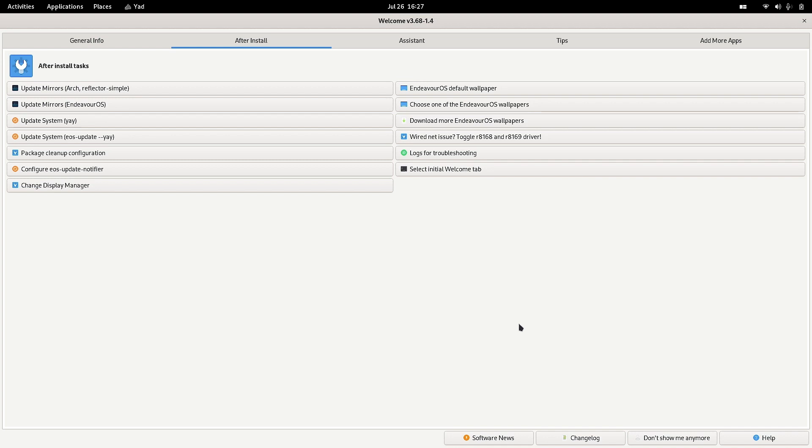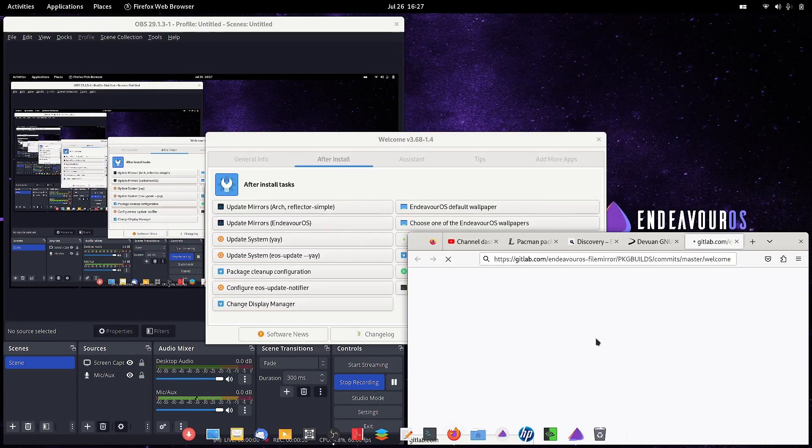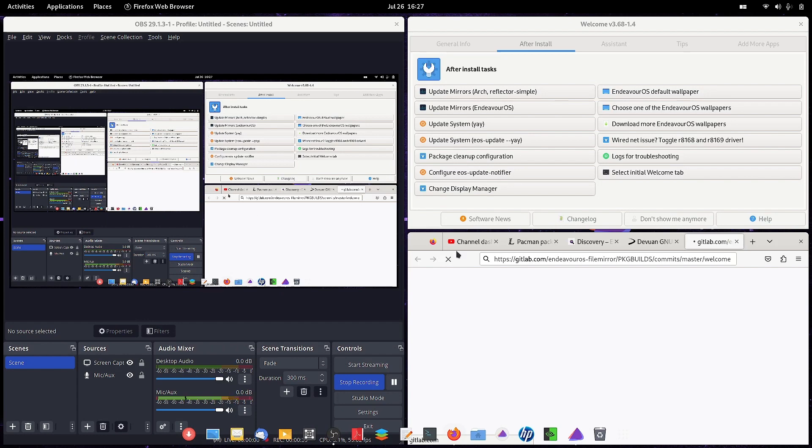To keep track of the changes that are going to occur or already occurred in EndeavourOS, you have to use the welcome app. So you open up the welcome app and at the bottom you can see there is a button called changelog. Just click on it.